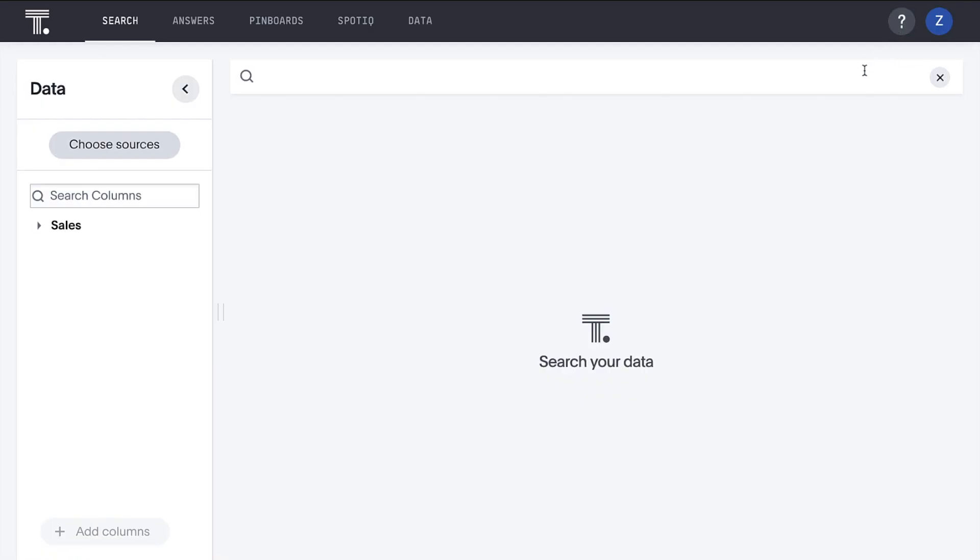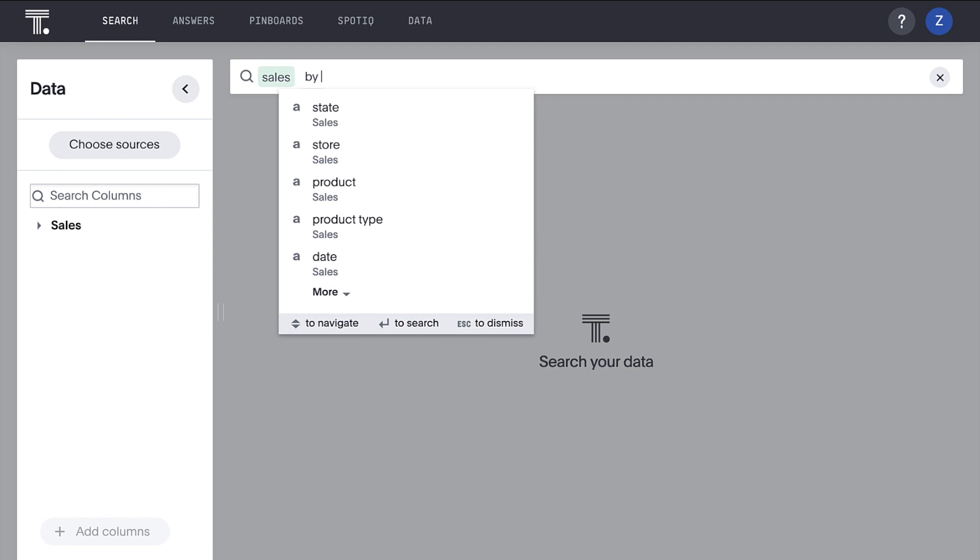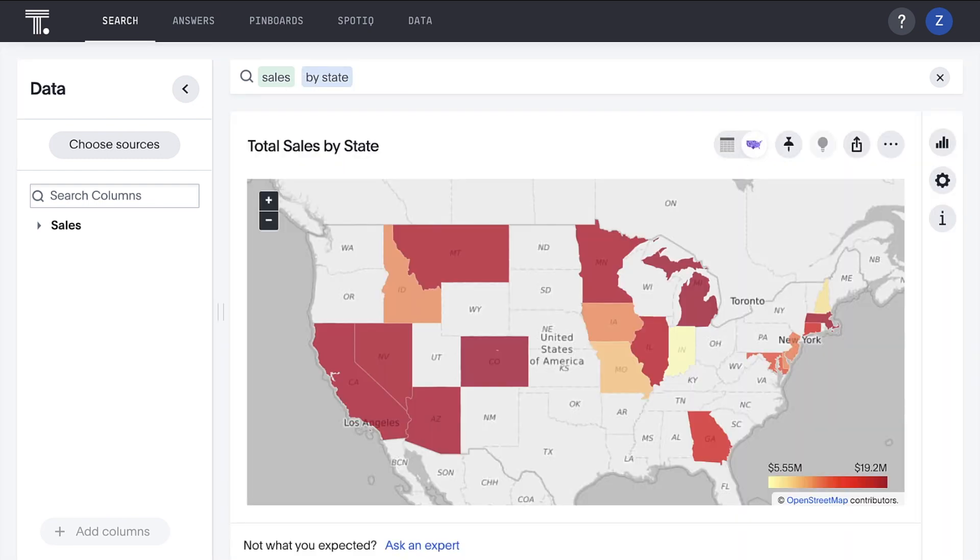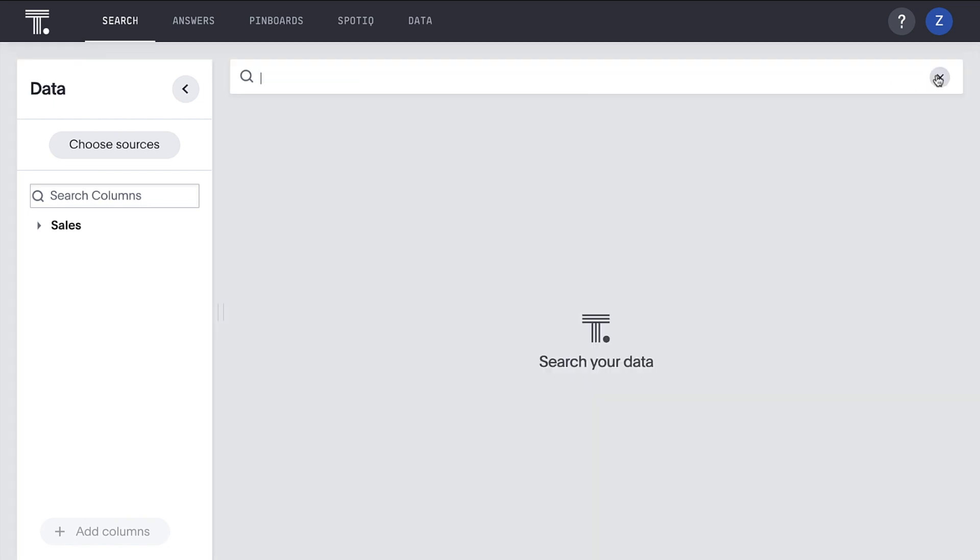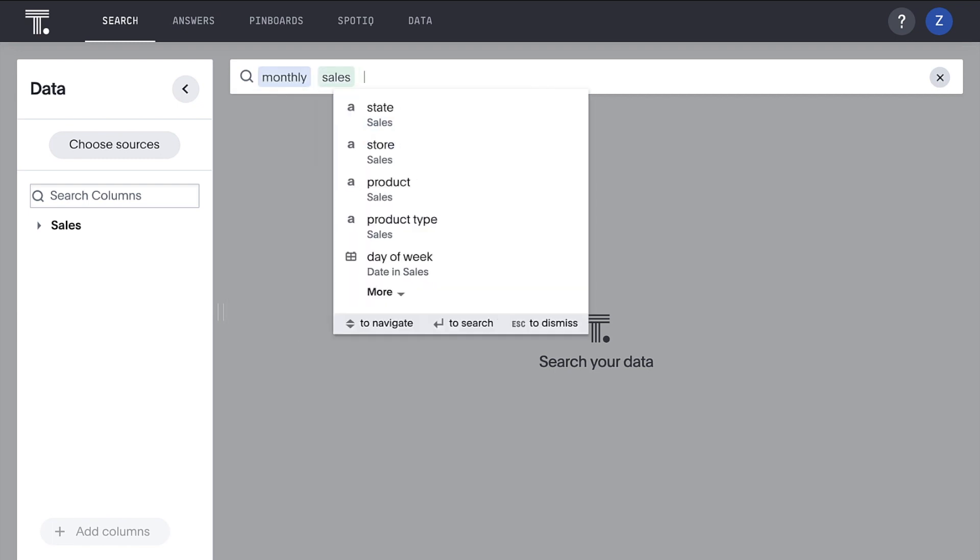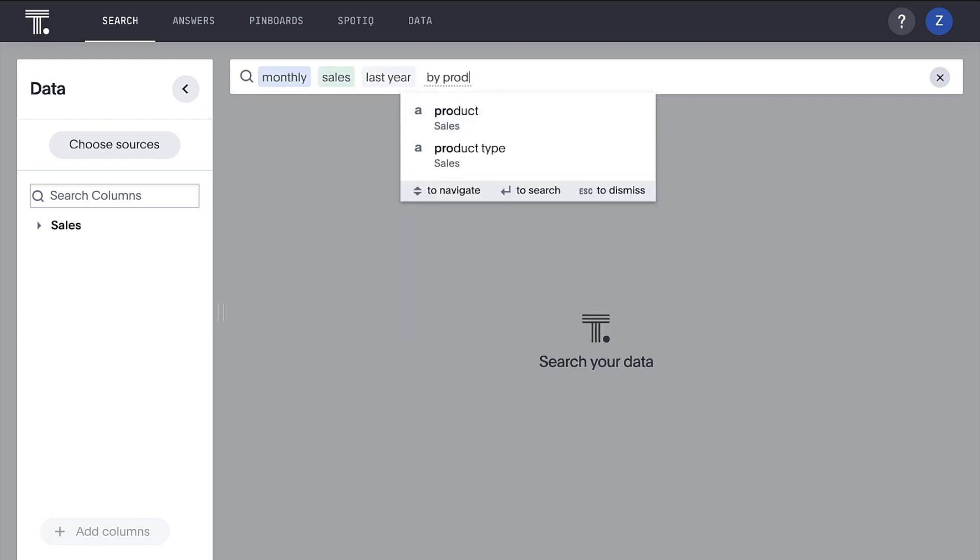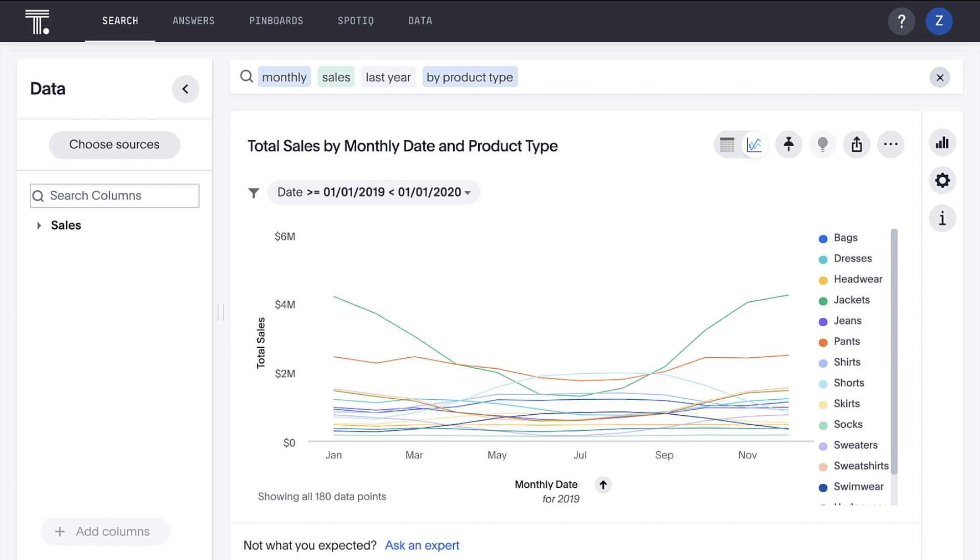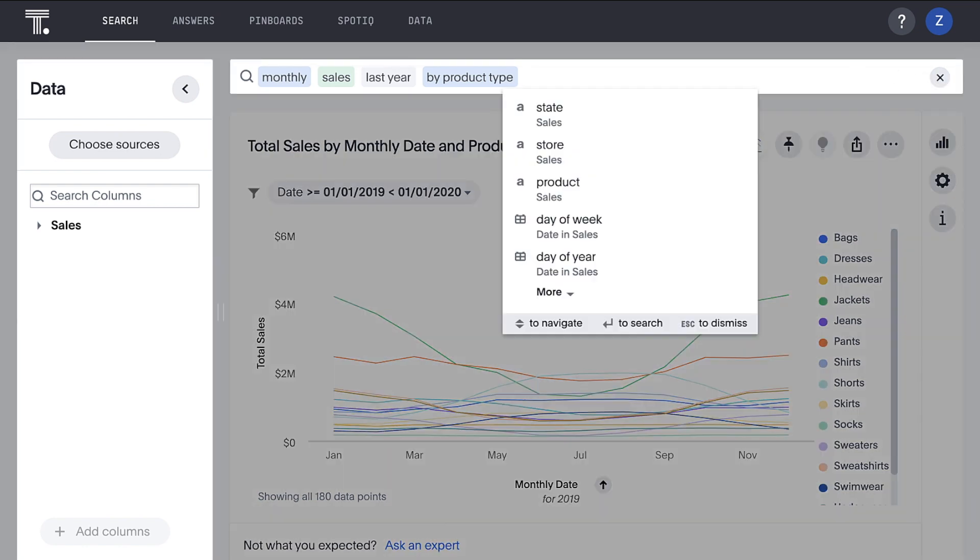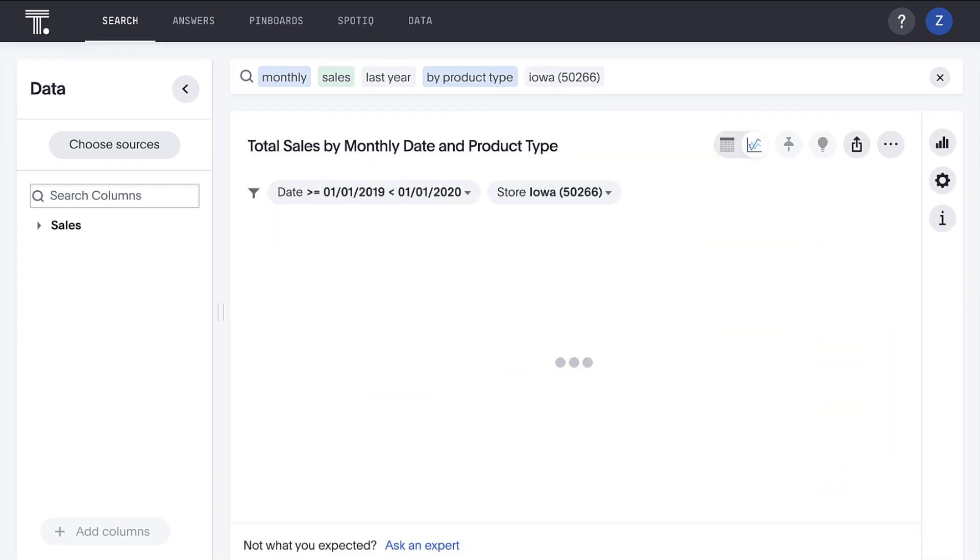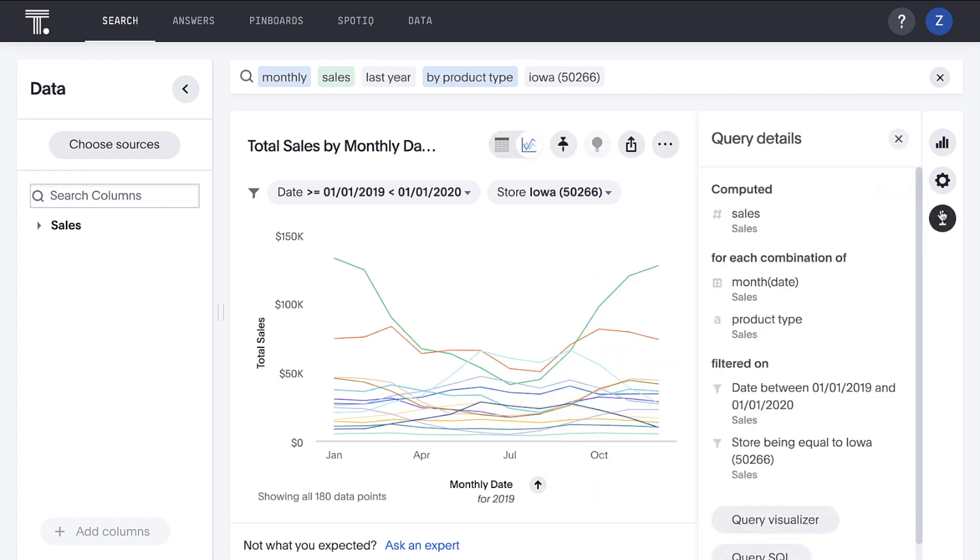Let's start by searching sales by state. And ThoughtSpot live queries our cloud data warehouse and immediately returns a map visualization. It's so cool. And we can go back to something similar to our original search, monthly sales last year by product type. Because ThoughtSpot has indexed the data to make it available in our search bar dropdown, we can even filter on a specific store just by typing in that store's name.